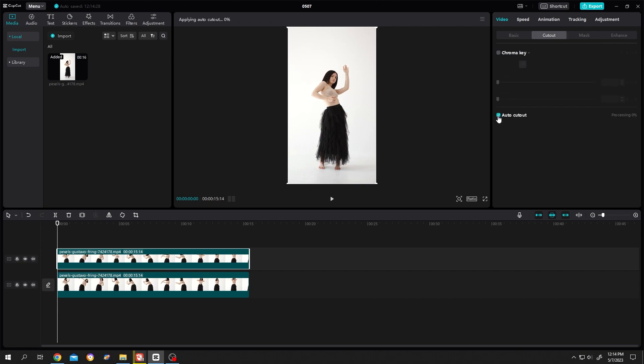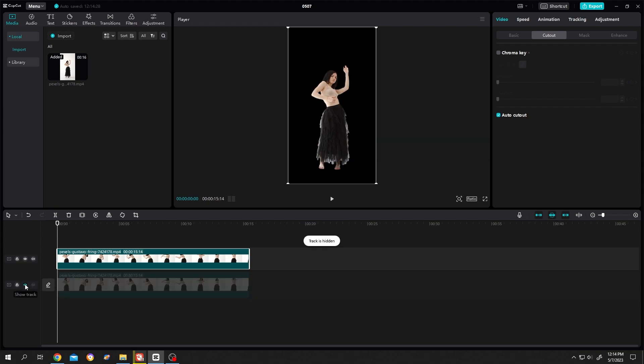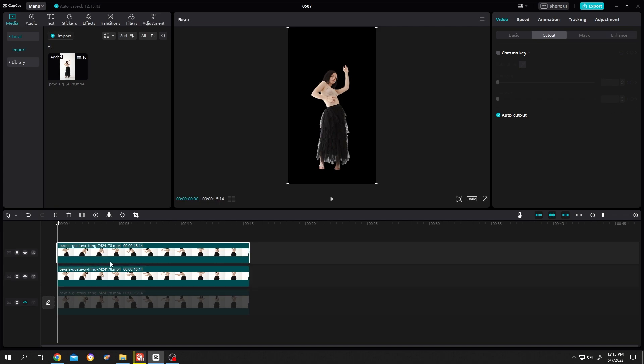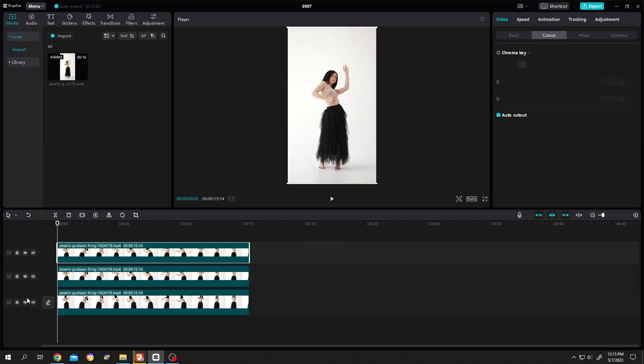Now if we disable the lower layer, as you can see, now we only have our model visible. Now copy the second layer, then paste. Let's enable the first layer and disable the third layer.